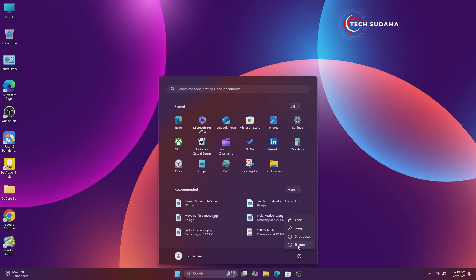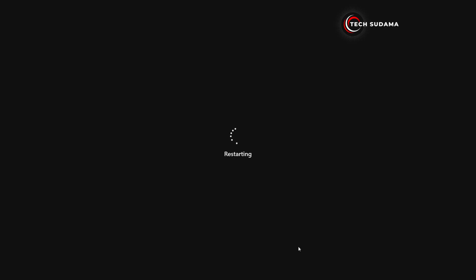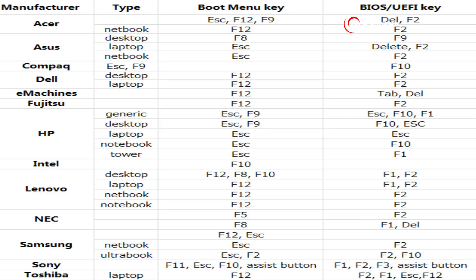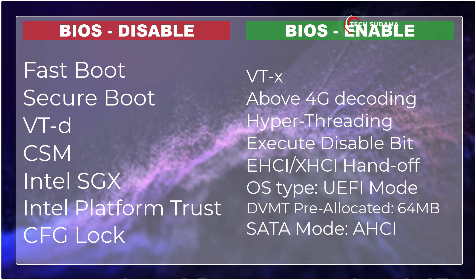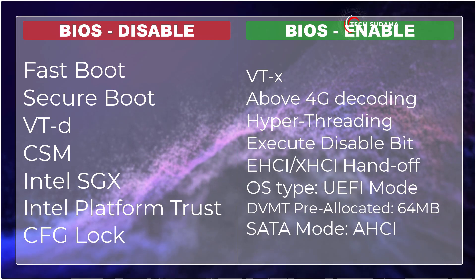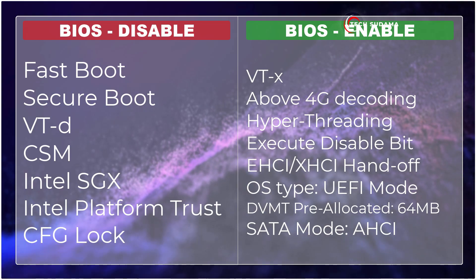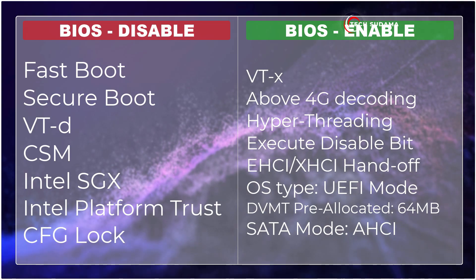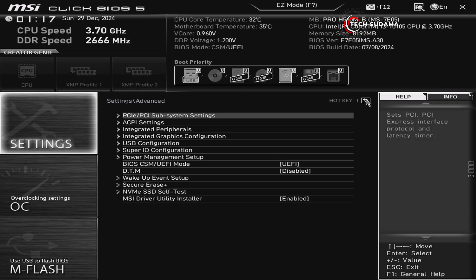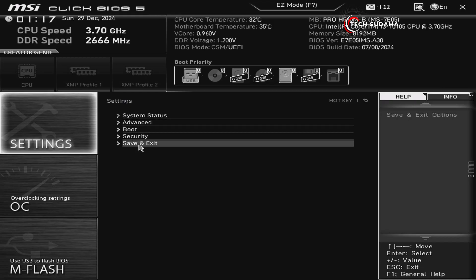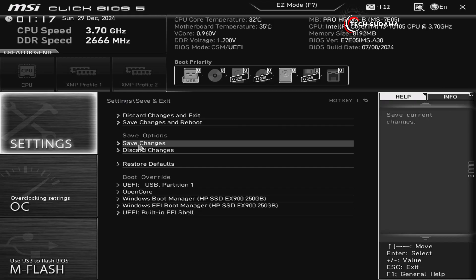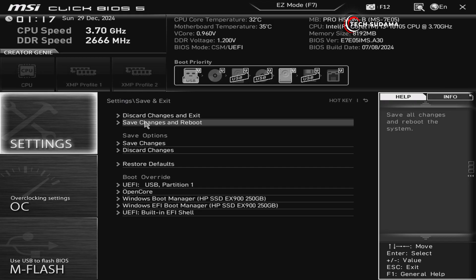You'll have to restart your PC and access the BIOS menu. To access the BIOS menu you can refer to the photo shown, or you can search on Google. From the BIOS menu you'll have to change the required parameters. After changing the parameters, go back, click Save and Exit, then click Save Changes and Reboot.